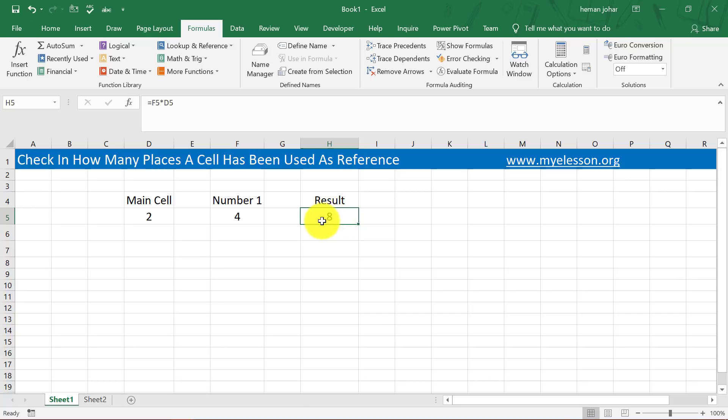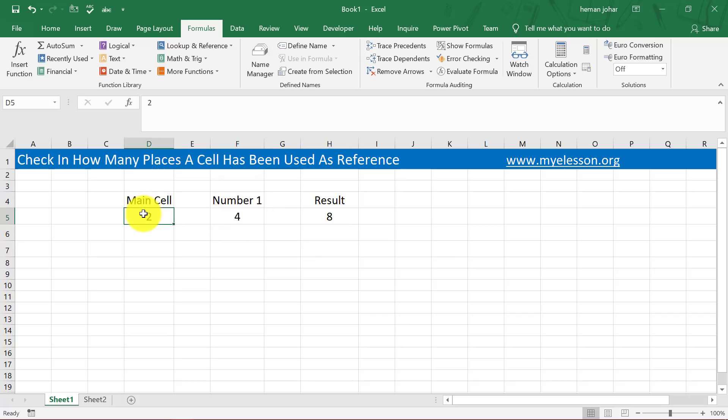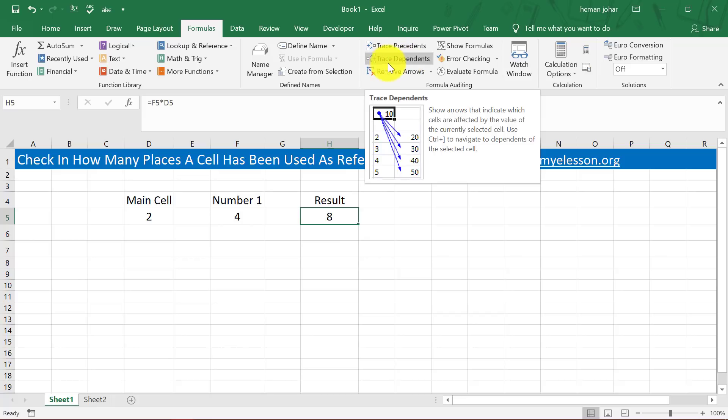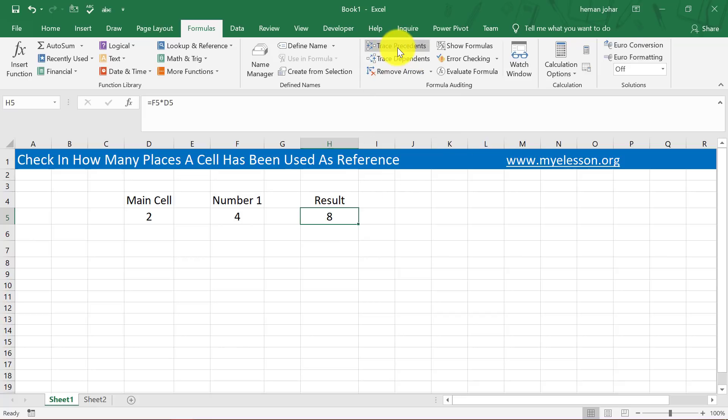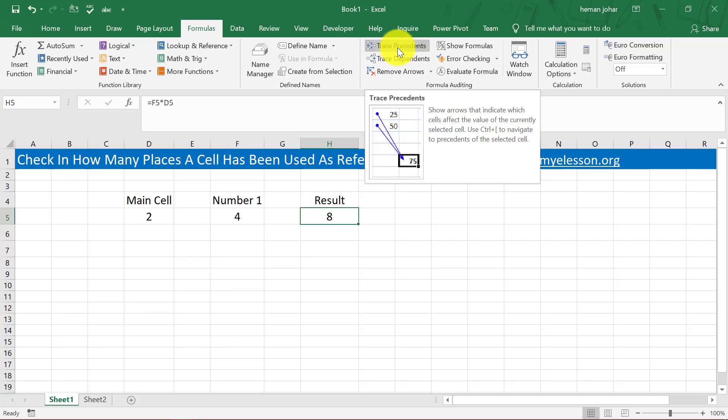We can find which cells have been used to come to this result. Now we know that this cell has been multiplied by this cell, but if you did not know, then you can simply click on Trace Precedents.